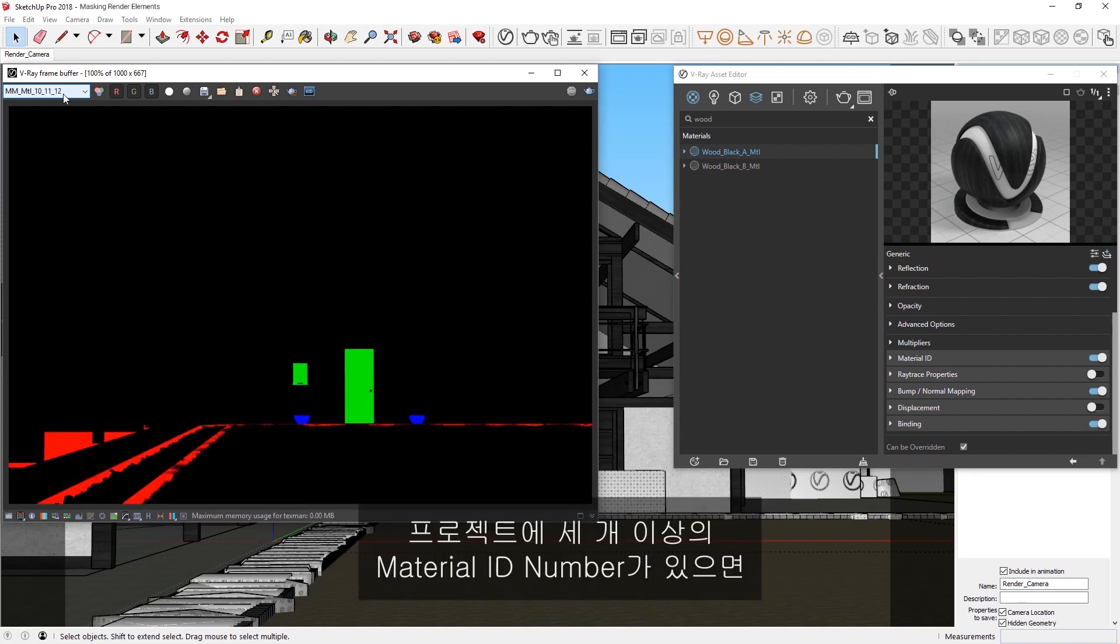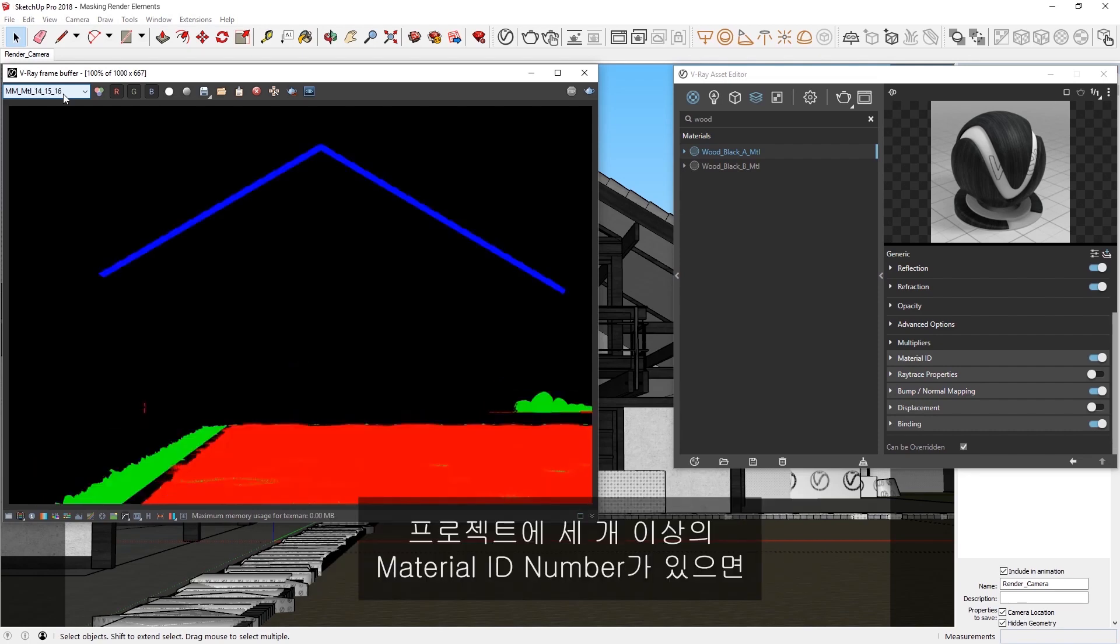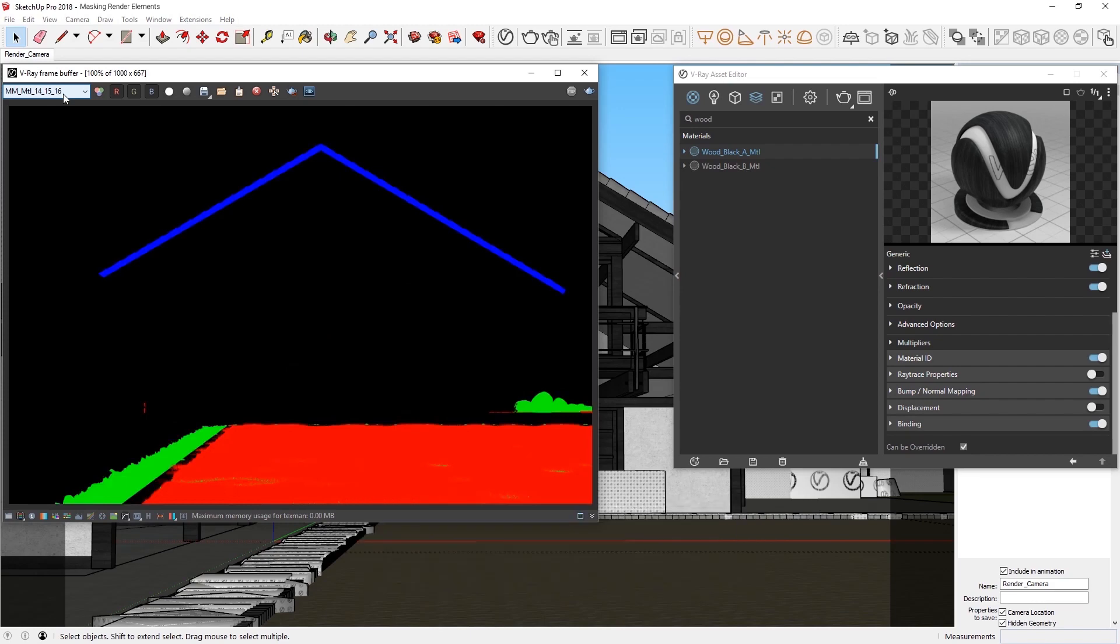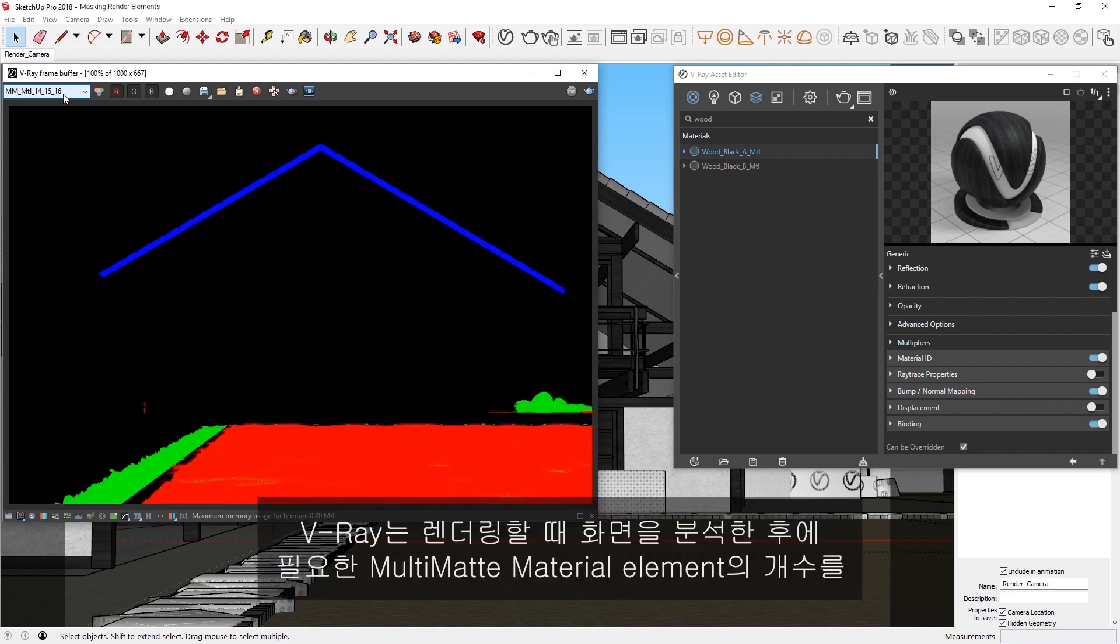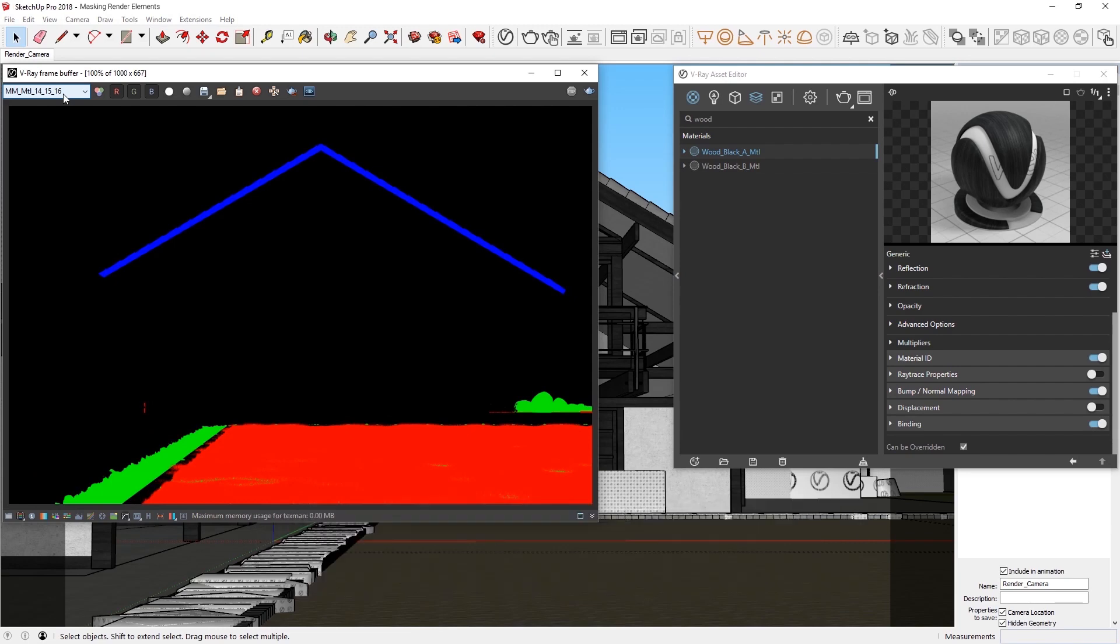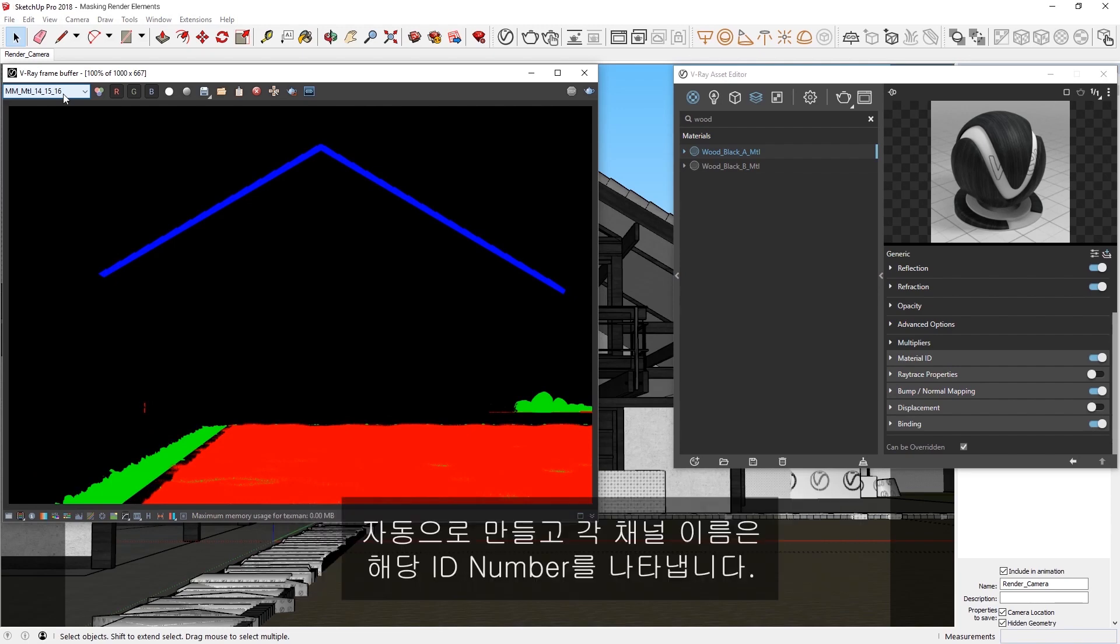If your project has more than three Material ID numbers, V-Ray analyzes the scene at render time, and then automatically creates the number of Multimatte Material elements necessary, with each channel name indicating the ID numbers it represents.